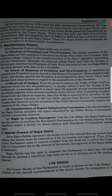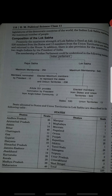Next is the Lok Sabha, also known as the lower house of parliament in India. It consists of the elected representatives of the entire country. In comparison to the legislatures of other democratic countries, the Indian Lok Sabha represents the maximum number of people.